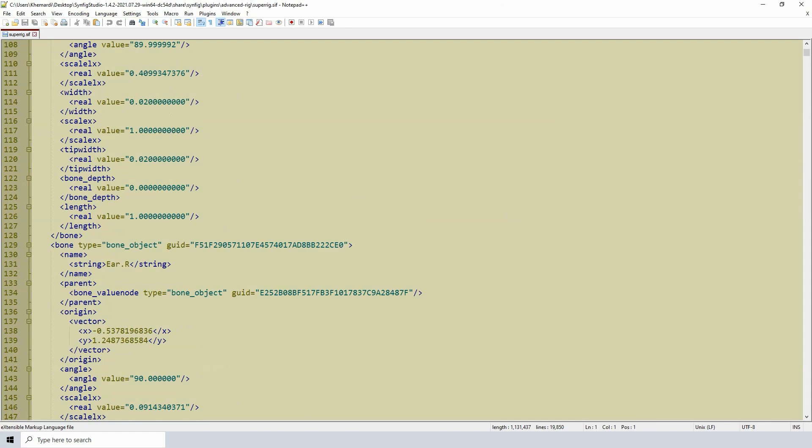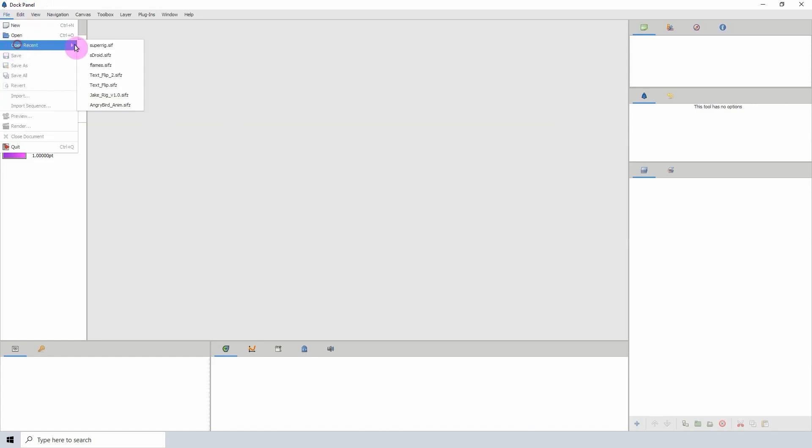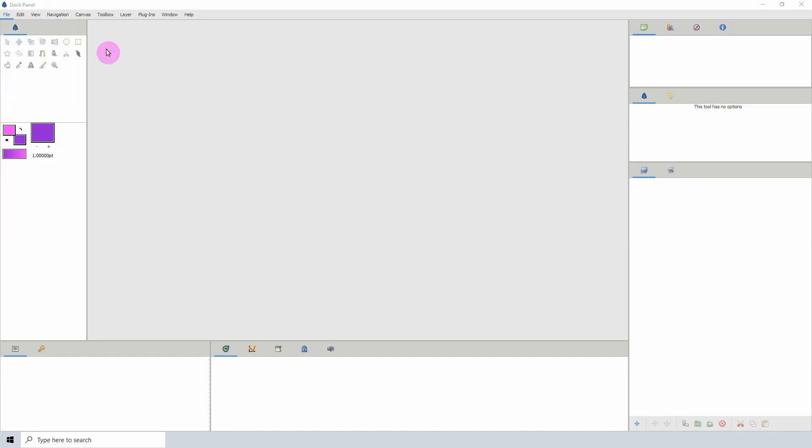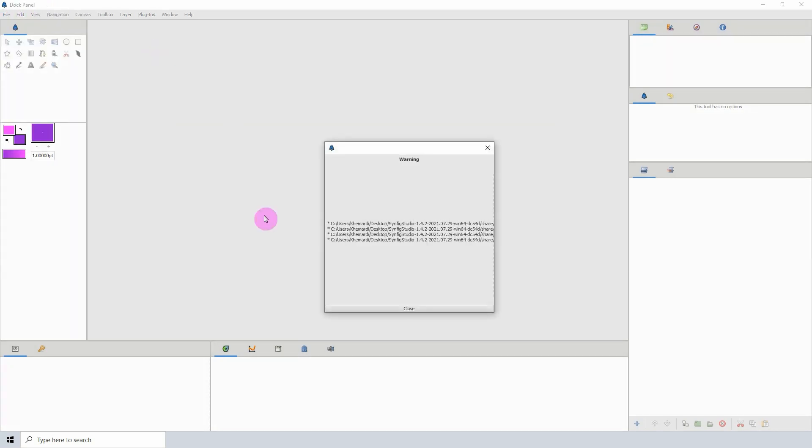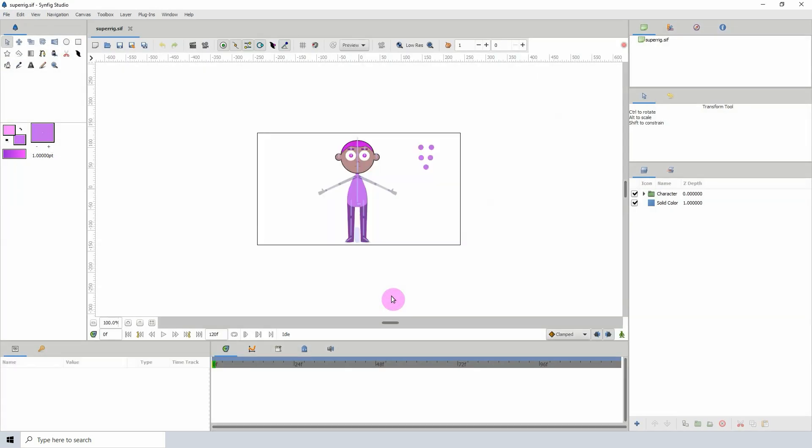But essentially, how it looks on its own, let me open up the file so you can see. In its current state, this is what it looks like.